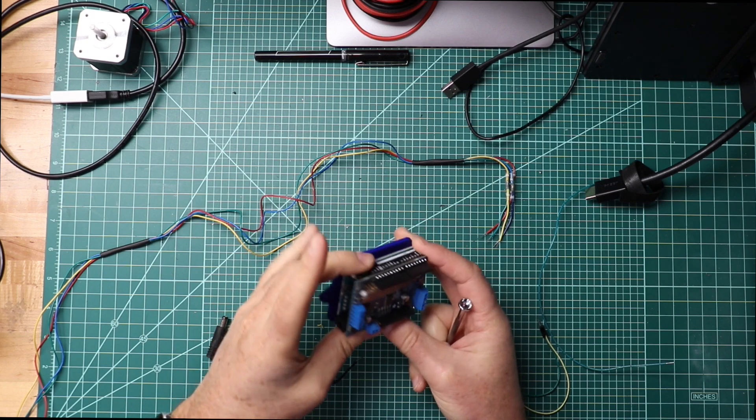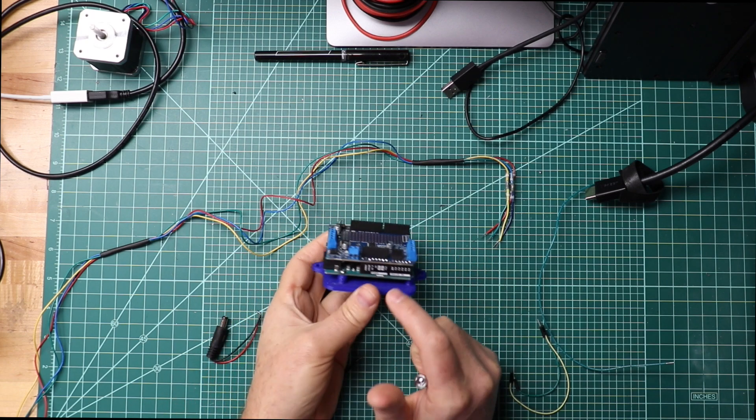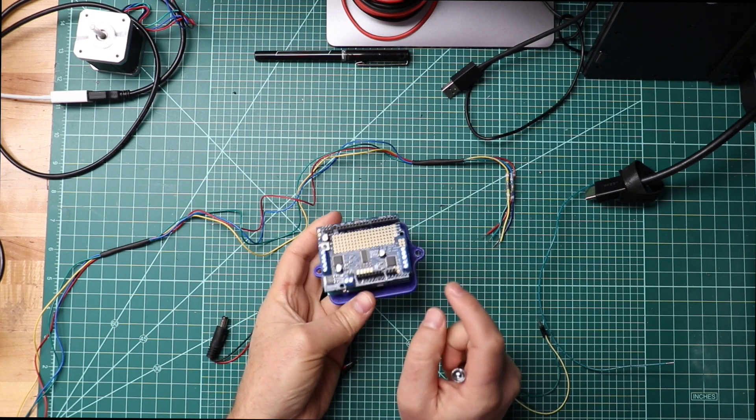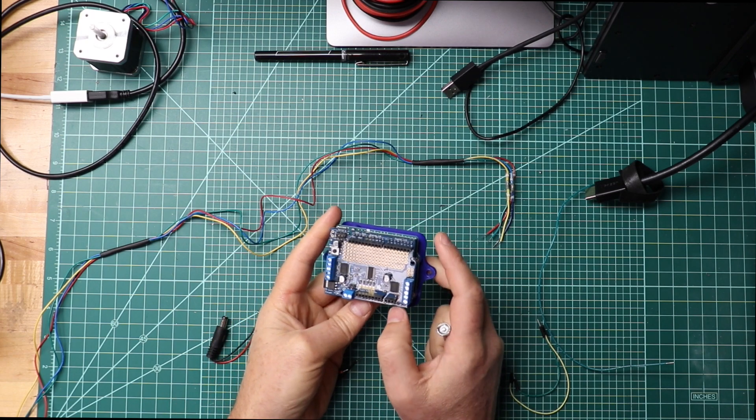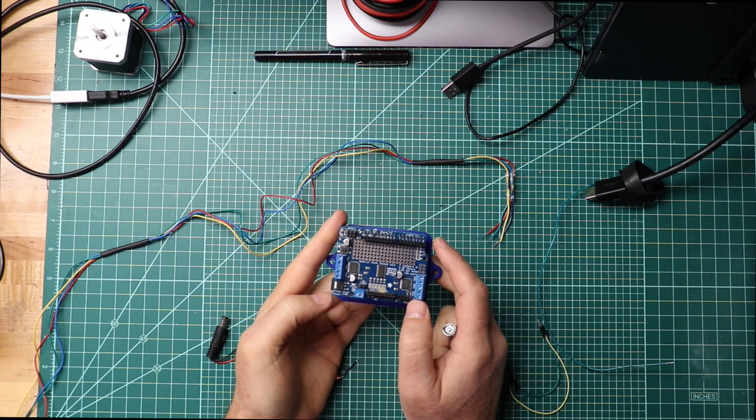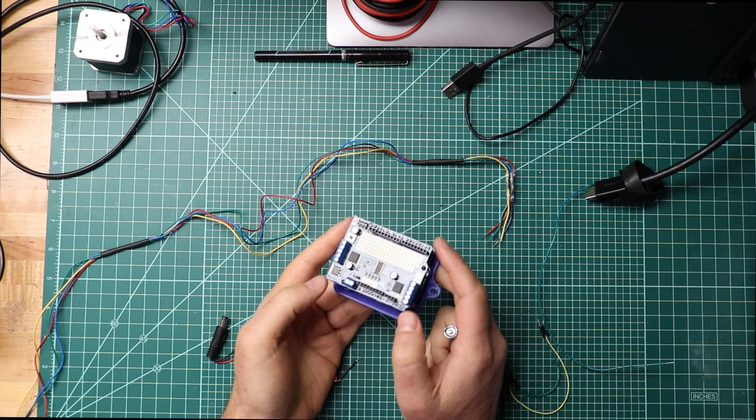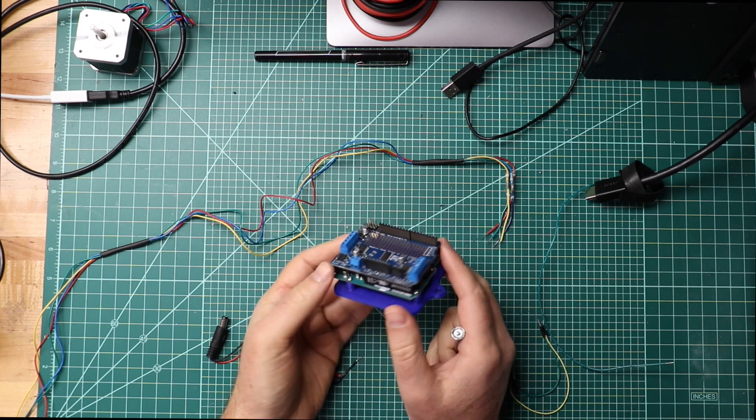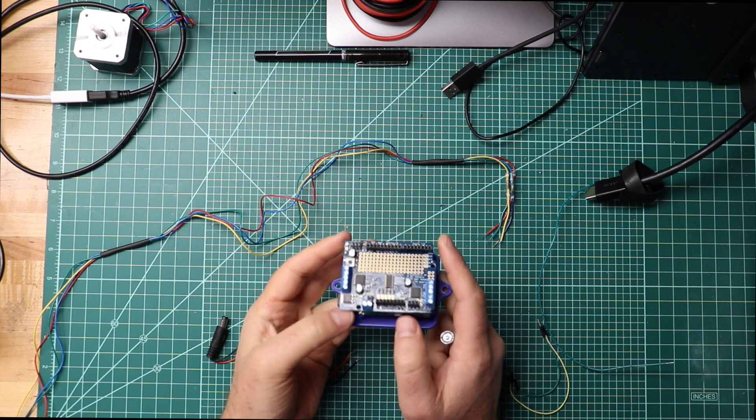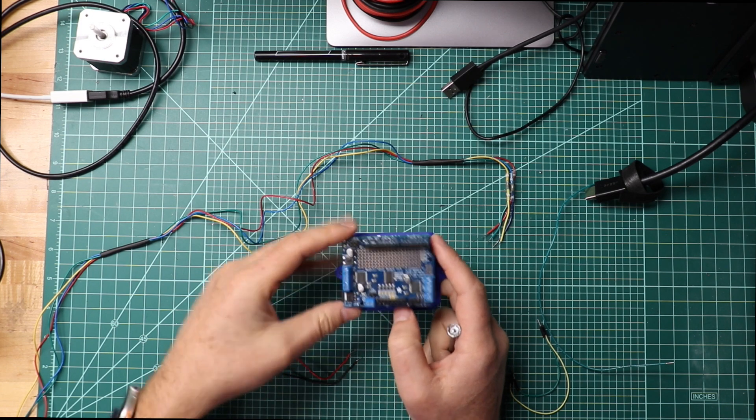This is an Arduino Leonardo with an Adafruit motor controller version 2.